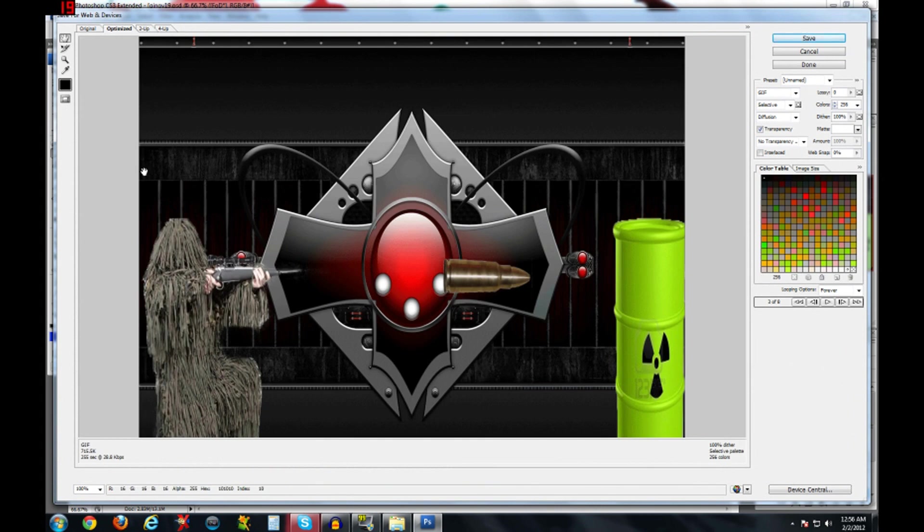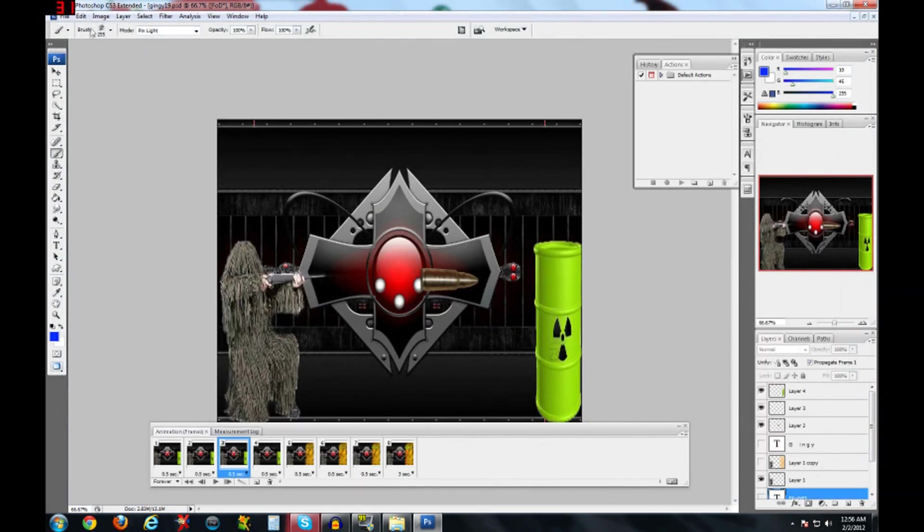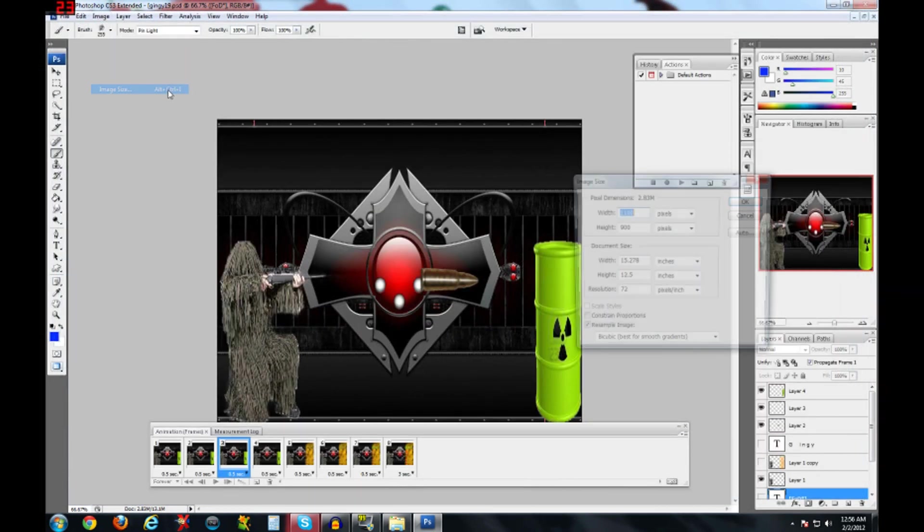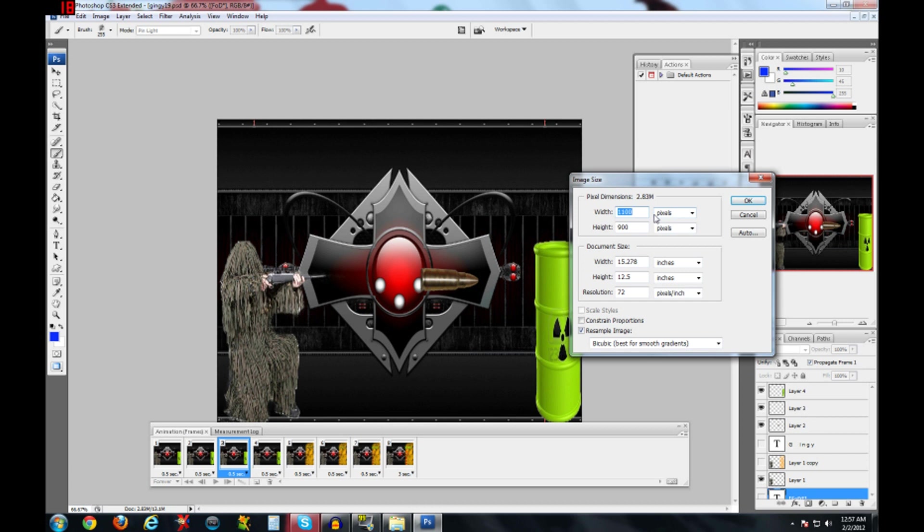And you will click save, but before you click save, you want to change the size, because you don't want the file, the picture to be three megabytes, that's too big. Let's see, 600 by 500.